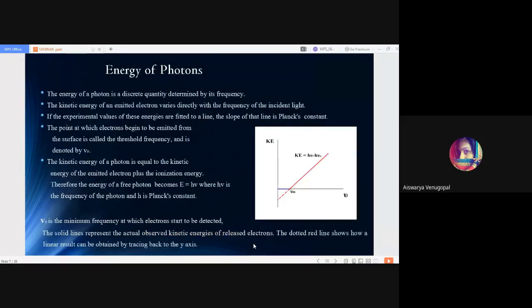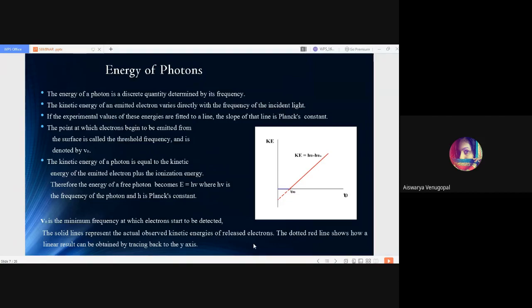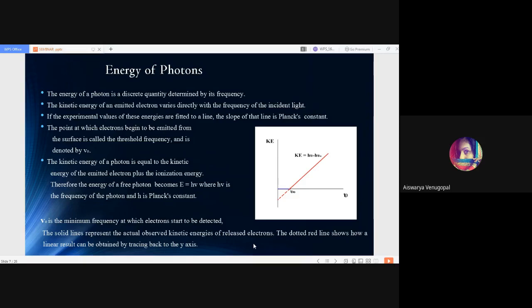Now we'll discuss the energy of photons. Energy of photons is a discrete quantity that is determined by the frequency. The diagram represents the energy of photons. The kinetic energy of the emitted electron varies directly with the frequency of the incident light. The slope represents Planck's constant. The point at which electrons begin to be emitted from the surface is called the threshold frequency.